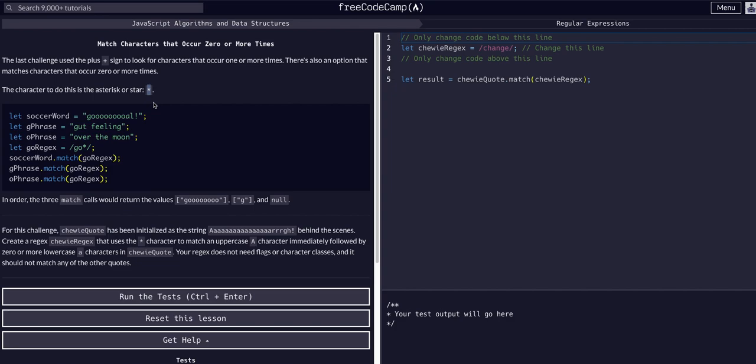What that does is whatever character precedes it, it's going to find any or zero matches of that character.